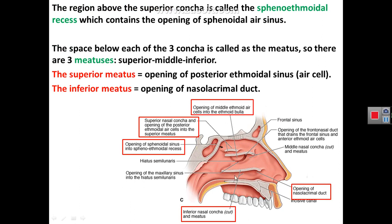Concerning the anatomy of the lateral wall, we must add that the space above the superior concha is called the sphenoethmoidal recess. This sphenoethmoidal recess contains the opening of the sphenoidal air sinus. The space below the superior concha is called the superior meatus, and it contains the opening of the posterior ethmoidal air cells.